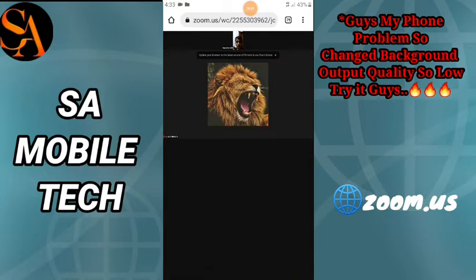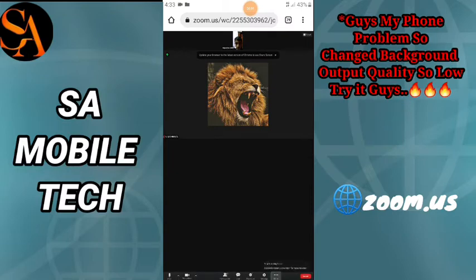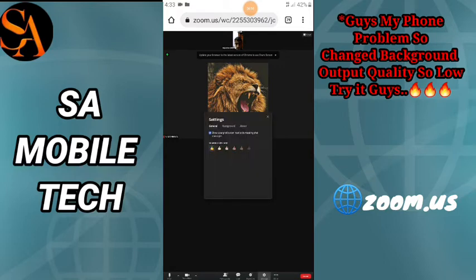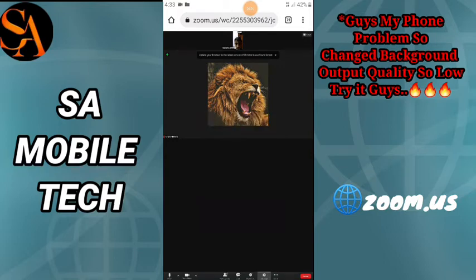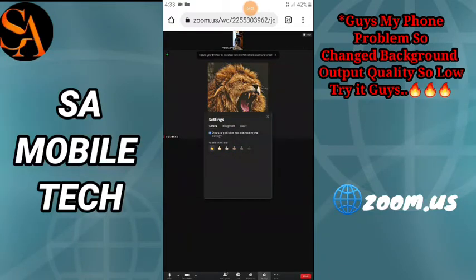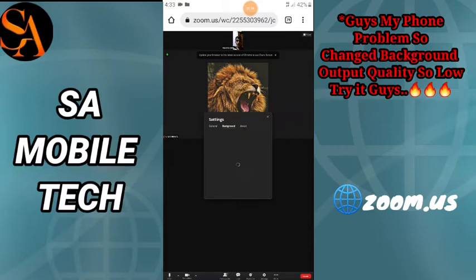Click on settings and then click on the background. Click on the background and set it to default.